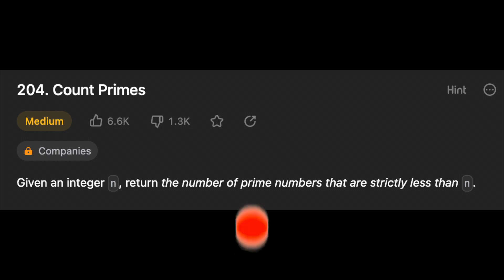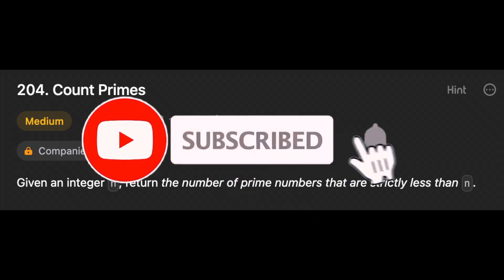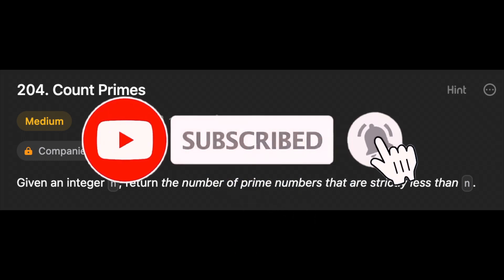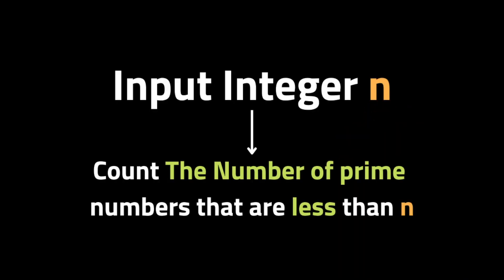Hey everyone, welcome back to my channel. Before we get started, don't forget to click the subscribe button if you want more videos about coding interviews. So in this video we'll be solving the problem LeetCode Count Primes.